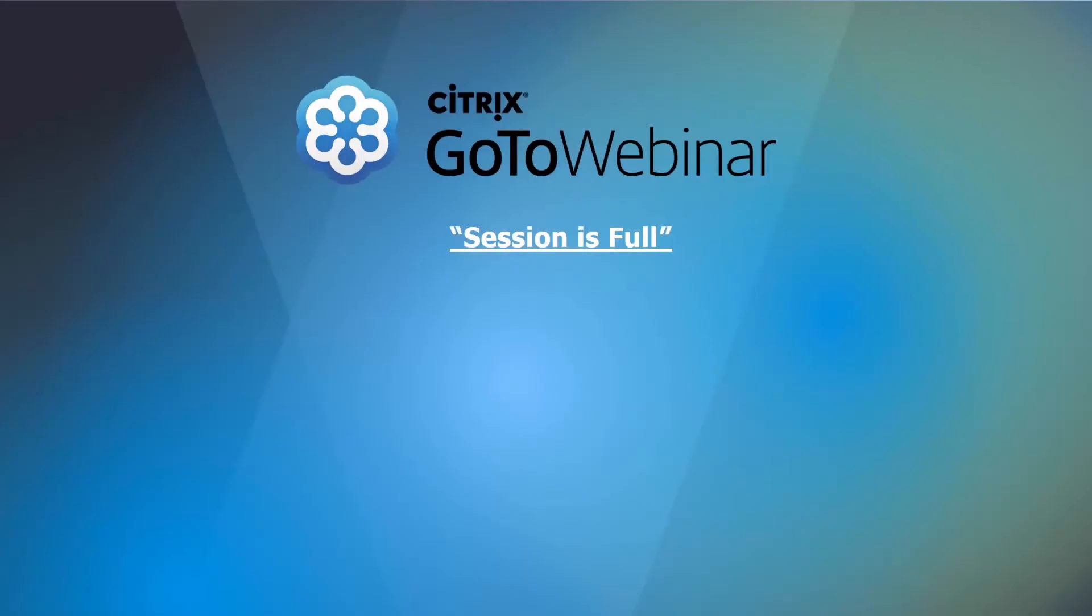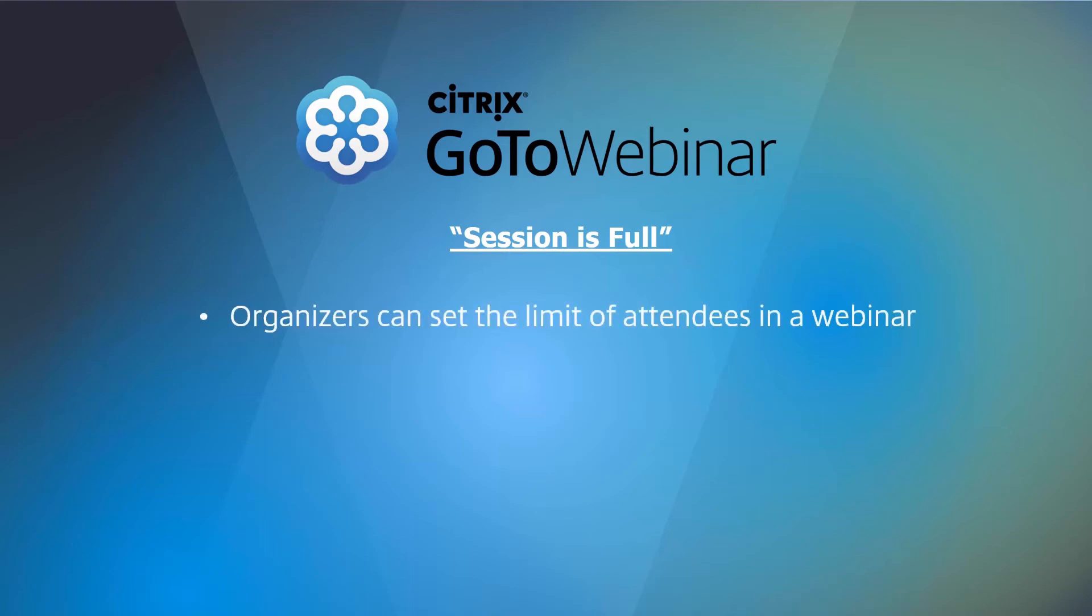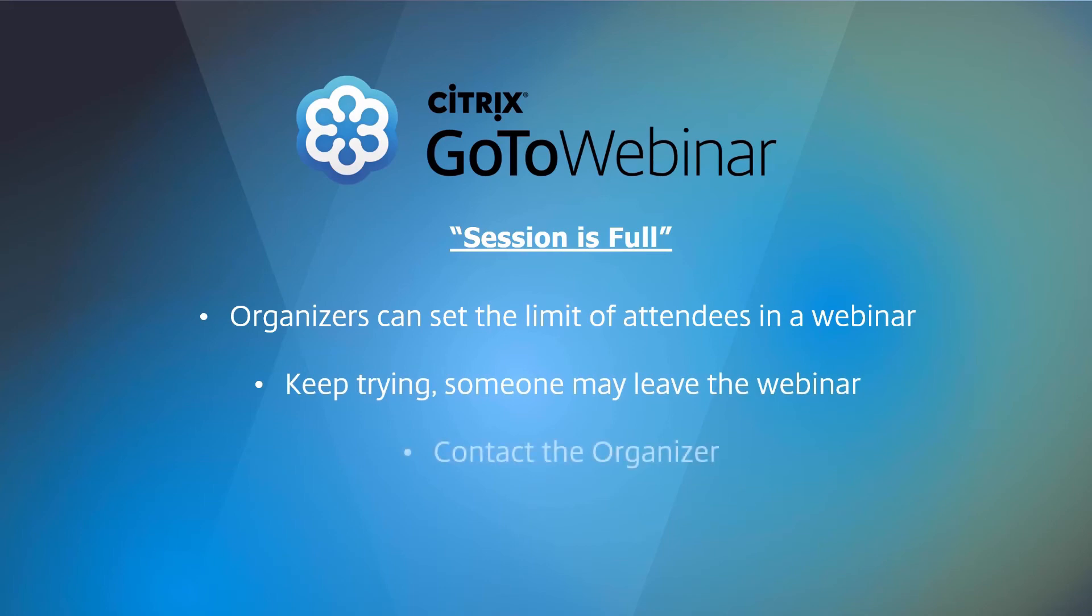If you see your session is full, please know that organizers are able to put limits on the number of webinar attendees. Either keep trying with the possibility that someone may leave the webinar or contact the person who organized the webinar.